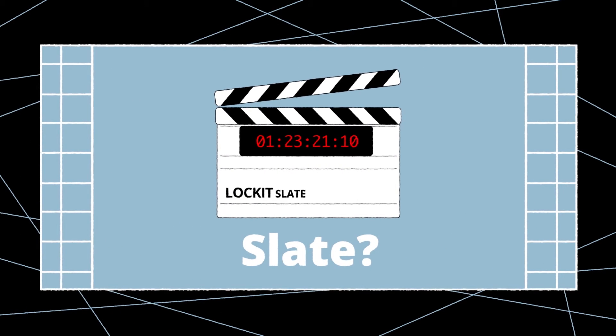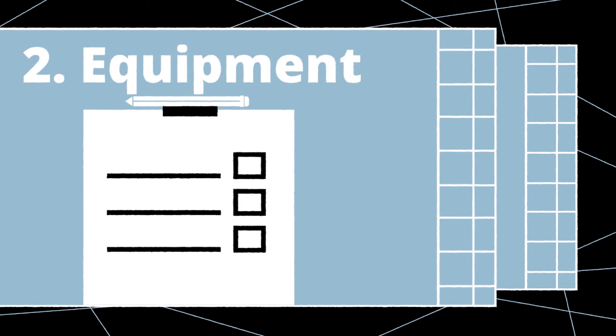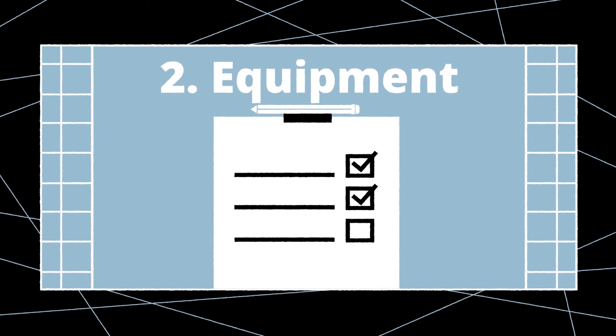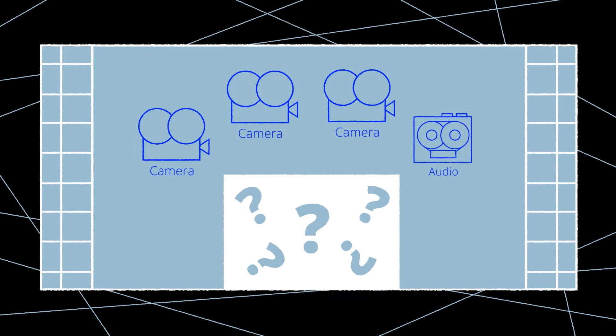Will slates be used for additional sync reference or for timecode only? The next important thing to learn is the make of camera the production will use and how many will be used. This will be important as not all cameras have Genlock sync capabilities and some cameras don't have onboard timecode facilities.